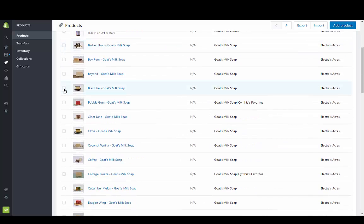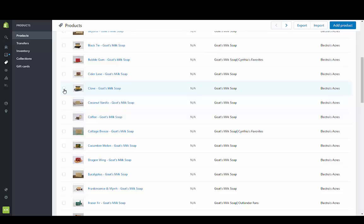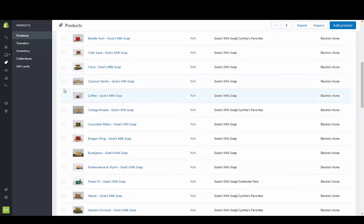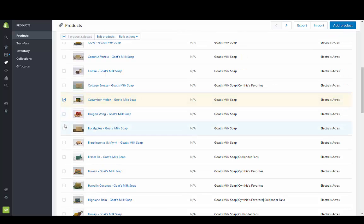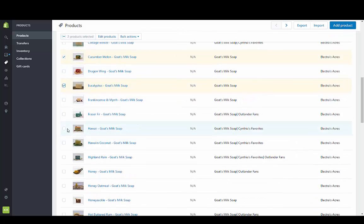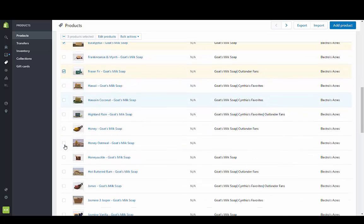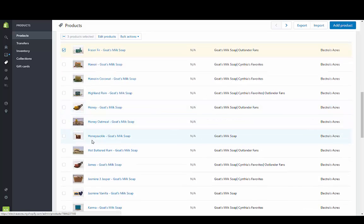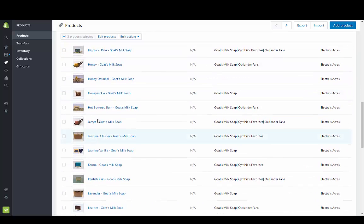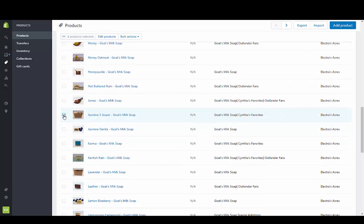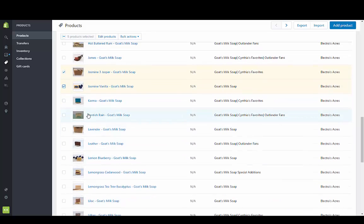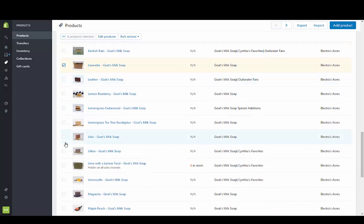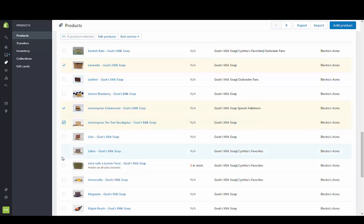We'll go with lavender for instance, cucumber, eucalyptus, Fraser fir, jasmine, lavender, lemongrass, and lilac.